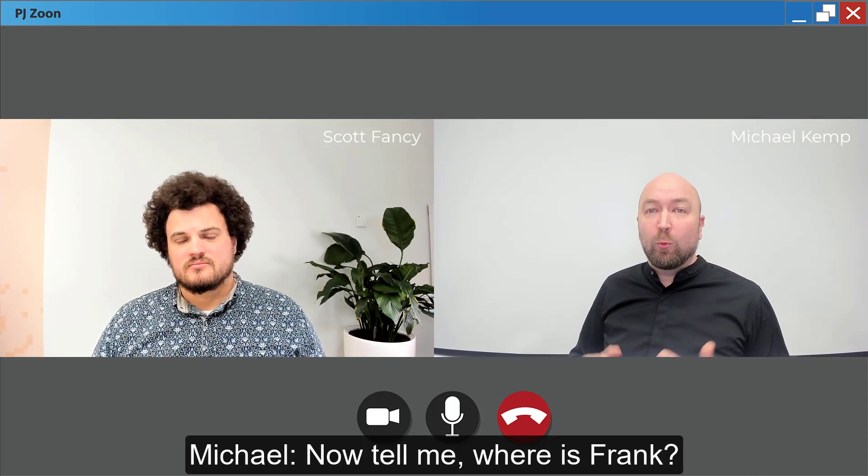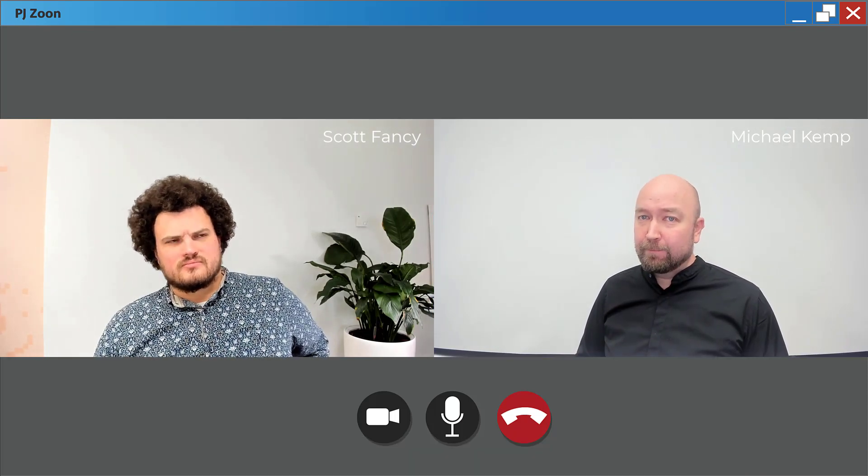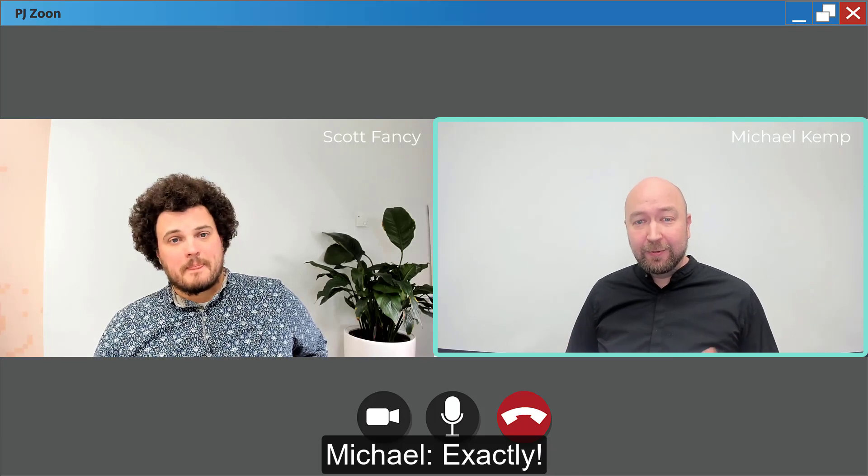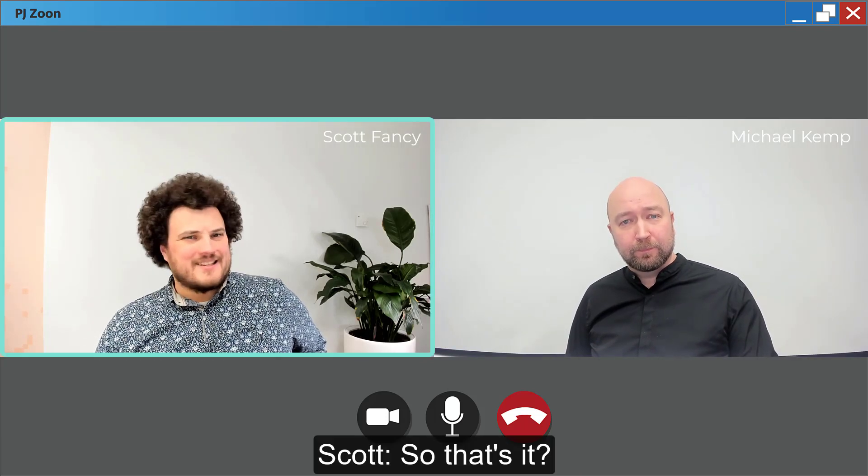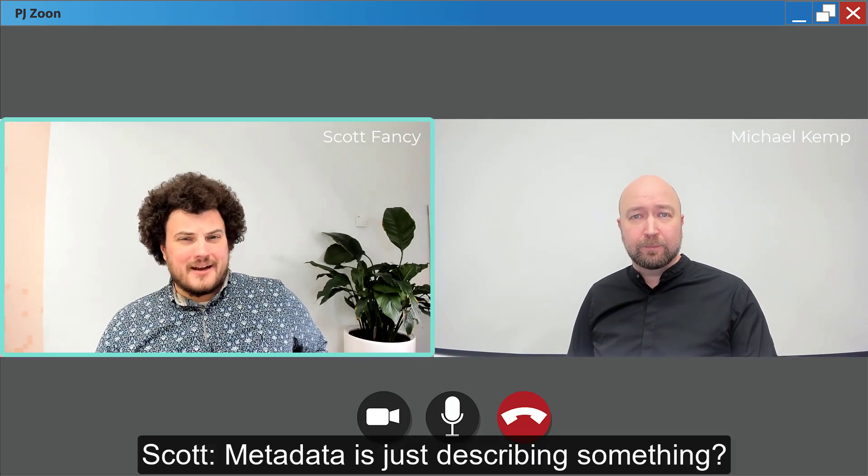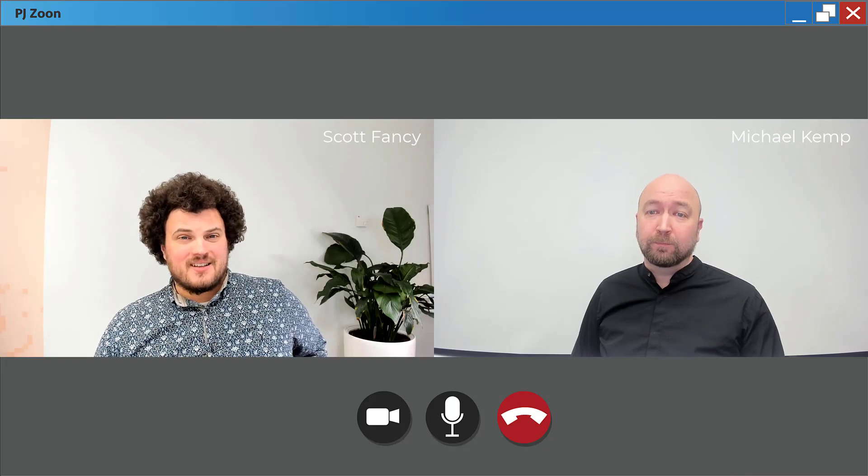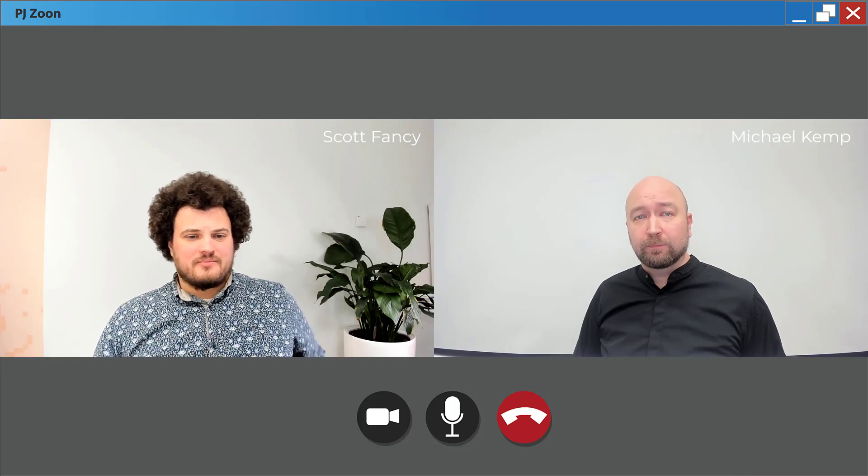Now tell me, where is Frank? I have no idea. Exactly. So that's it, metadata is just describing something.